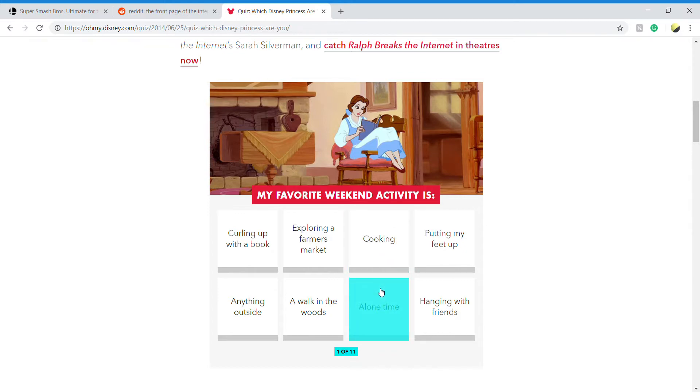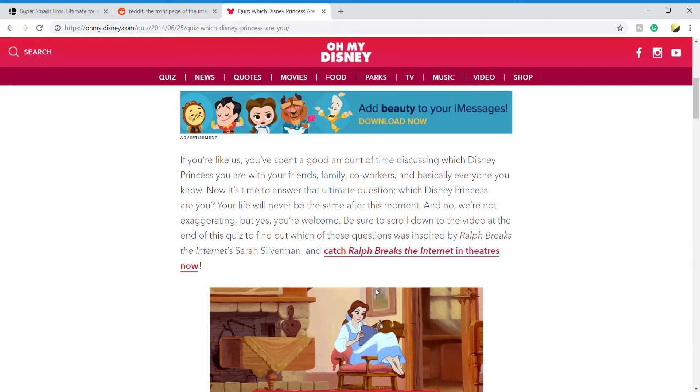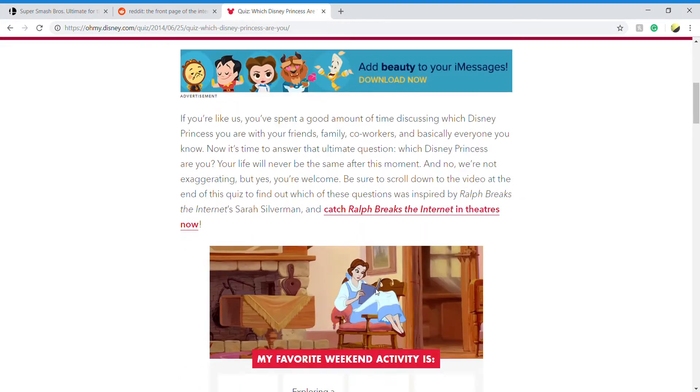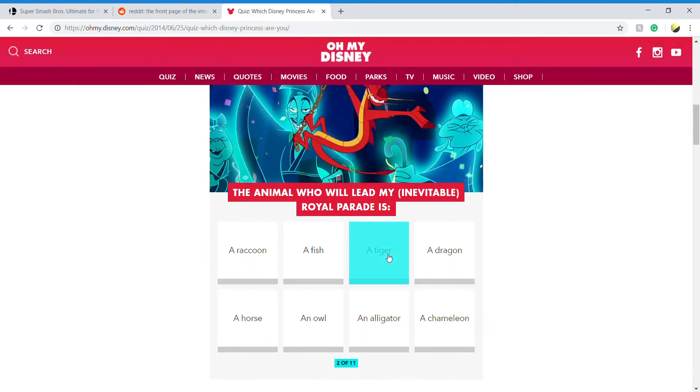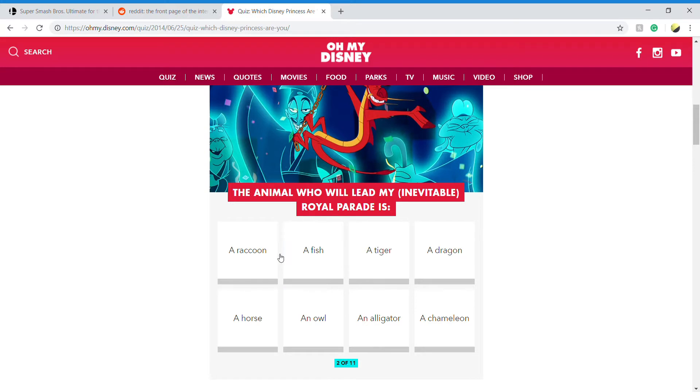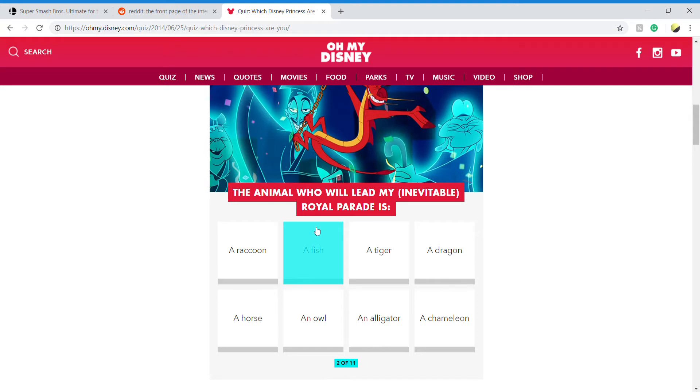I guess house? Why am I doing this? Sure, doing this for a long time right now. The animal who will lead my royal parade... no, it can't be a fish for obvious reasons.